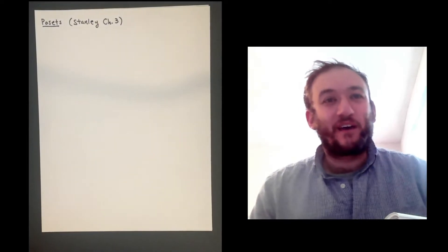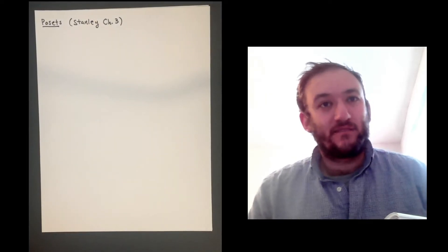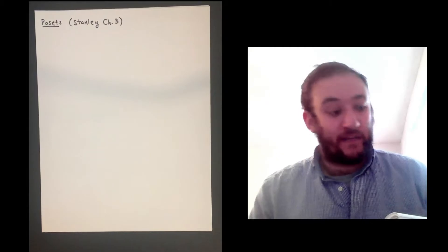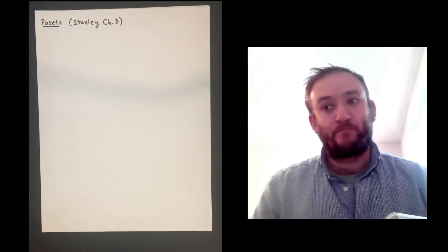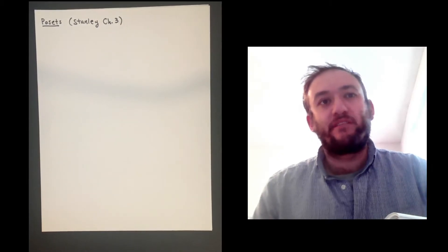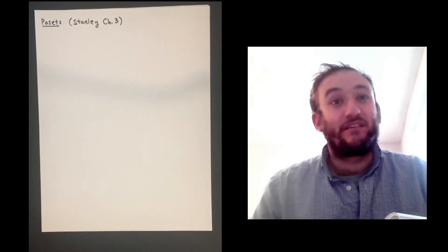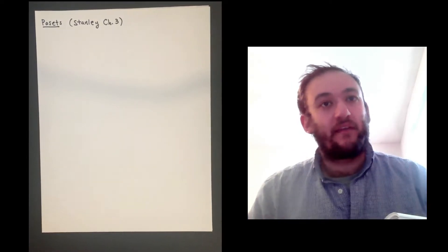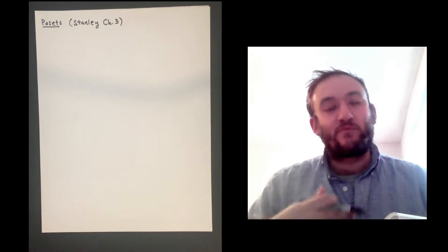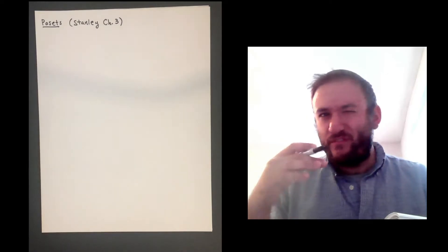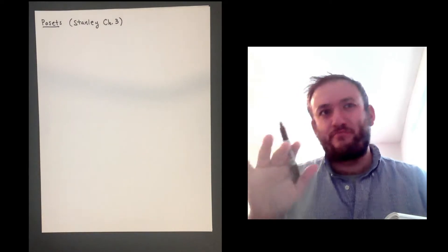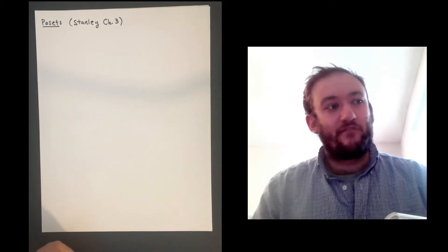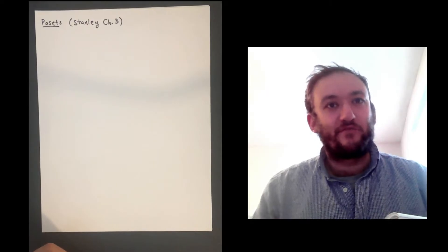Hi! Today we'll be talking about POSETs, which is Stanley's Chapter 3. The first few sections are pretty heavy in definitions and examples to get familiar with the topic, and then as we get into hopefully second lecture, maybe third lecture, we'll do some really fun and interesting stuff involving the incidence algebra.